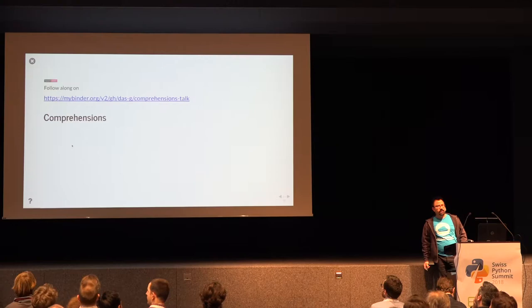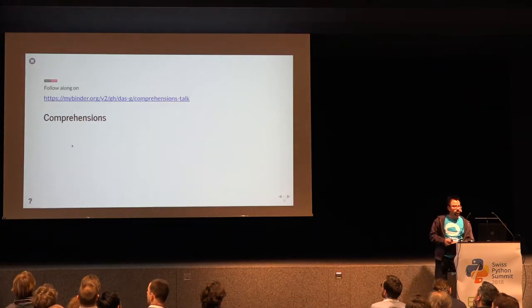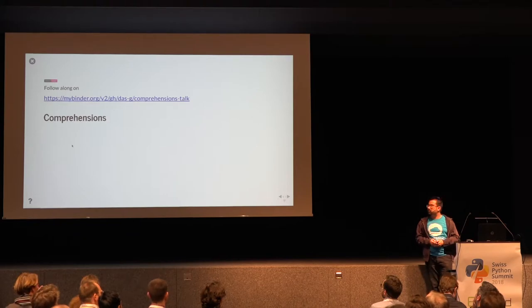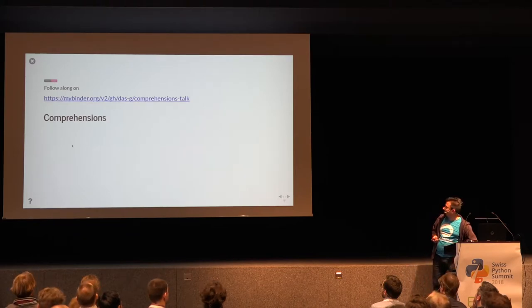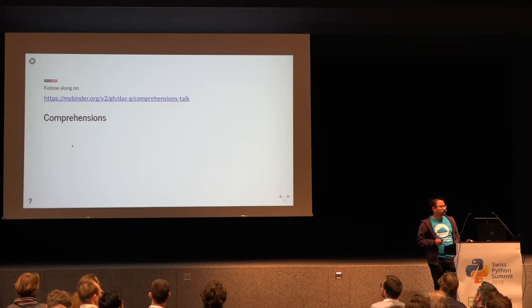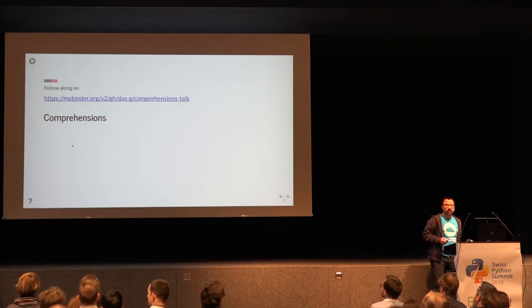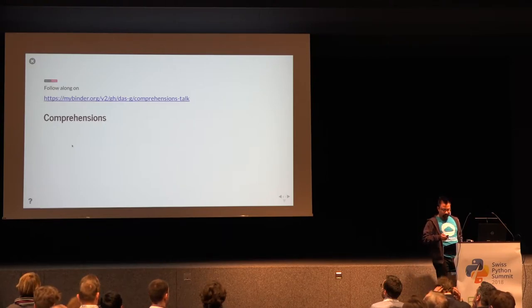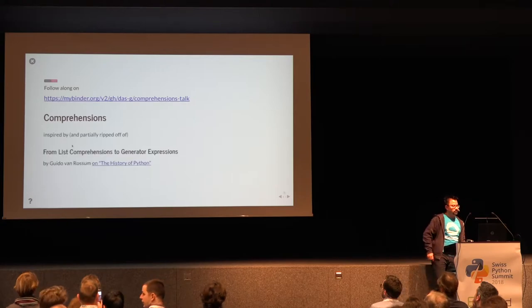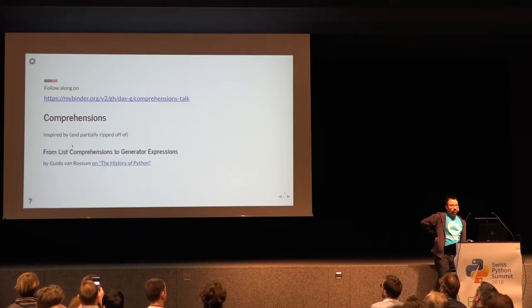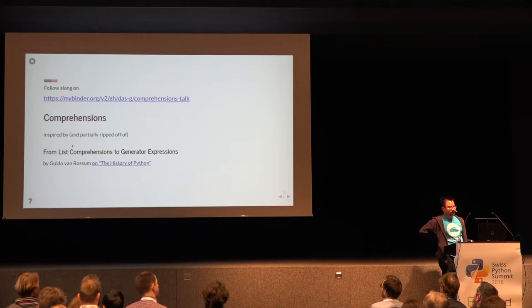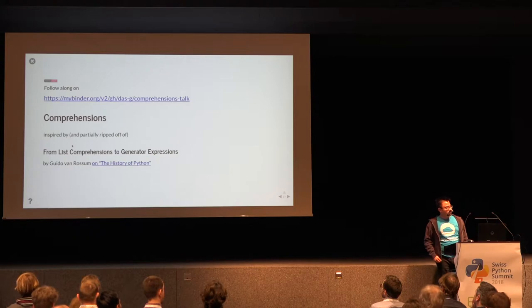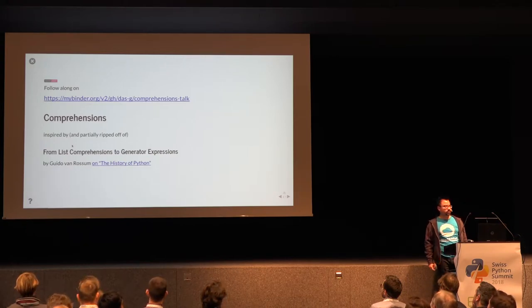Today I want to talk to you about comprehensions, and this is a bit of a hands-on talk, so you can follow along on my binder. While you copy this URL, I can confess that most of this talk was inspired by and is also partially ripped off from list comprehensions to generator expressions article by Guido.